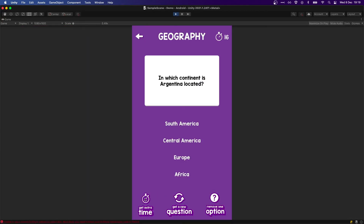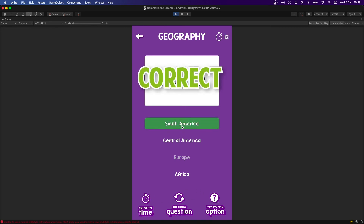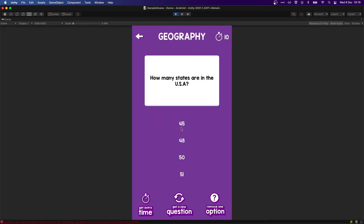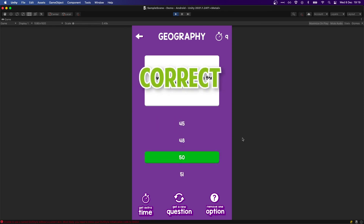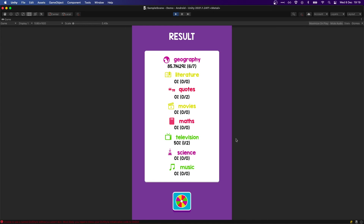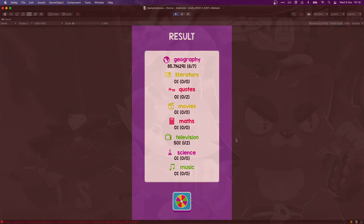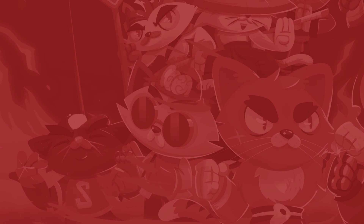On the next video we're going to wrap up this game by adding some simple power-ups: a timer for our questions, the option to get more time, to delete an incorrect answer from the answer list, and to get a whole new question. At the end we're going to get a stats screen to see how we're doing in each category. Thank you very much for watching — I'll see you guys on the next video!